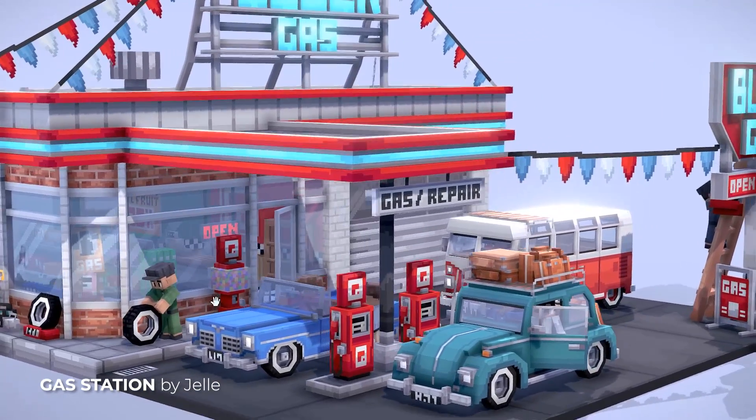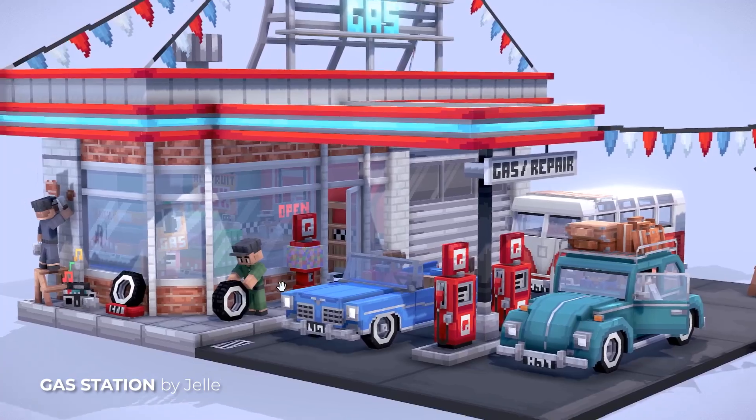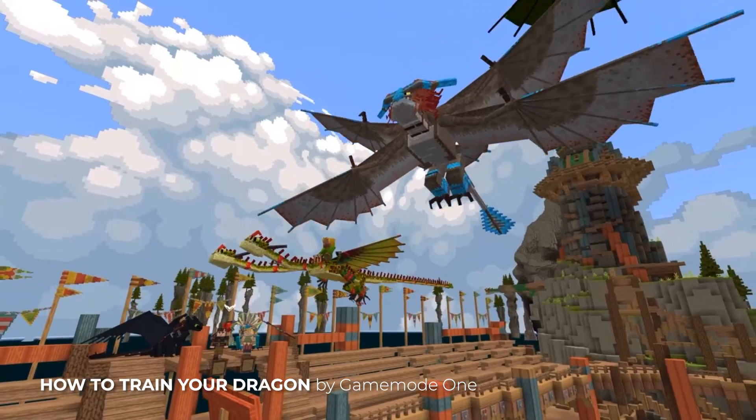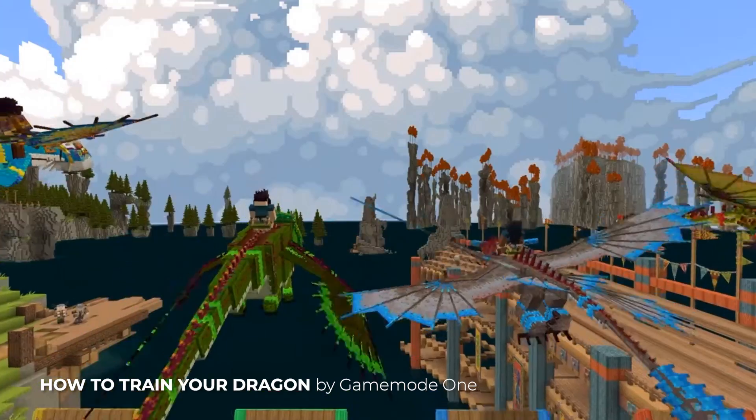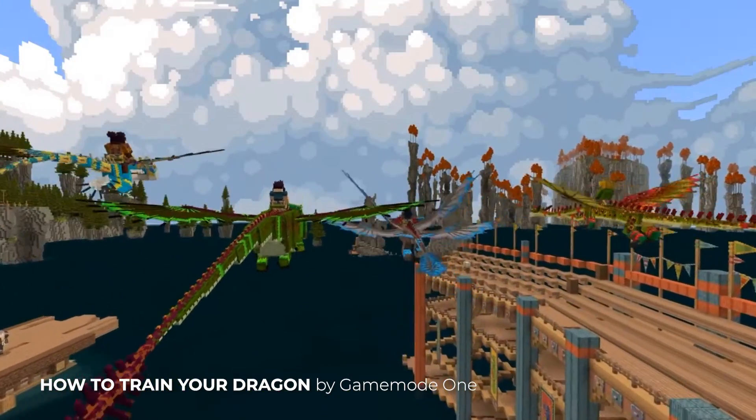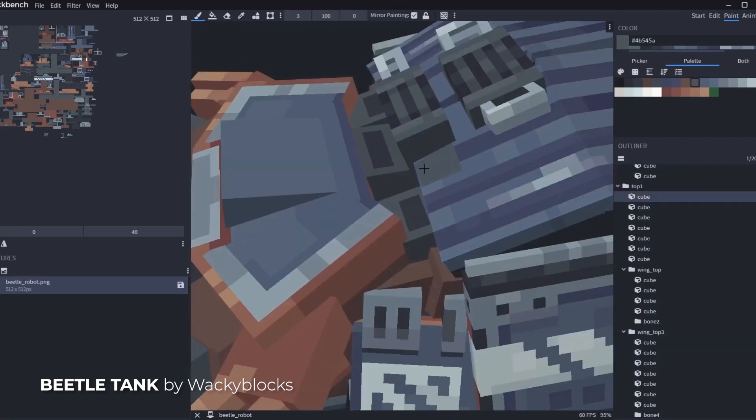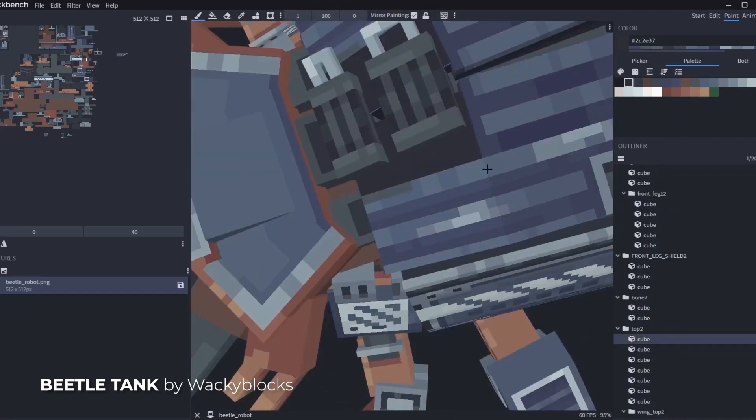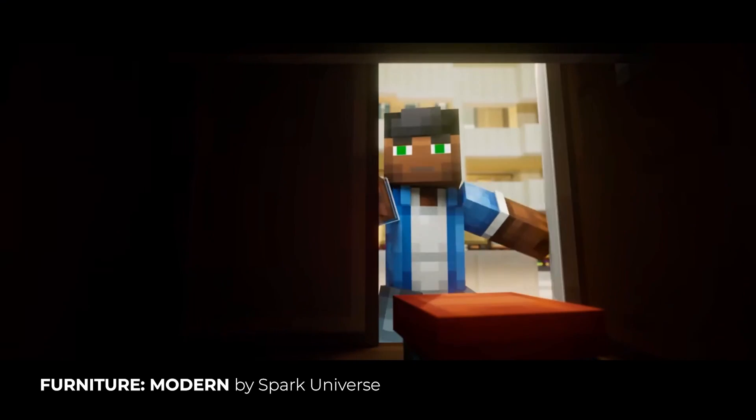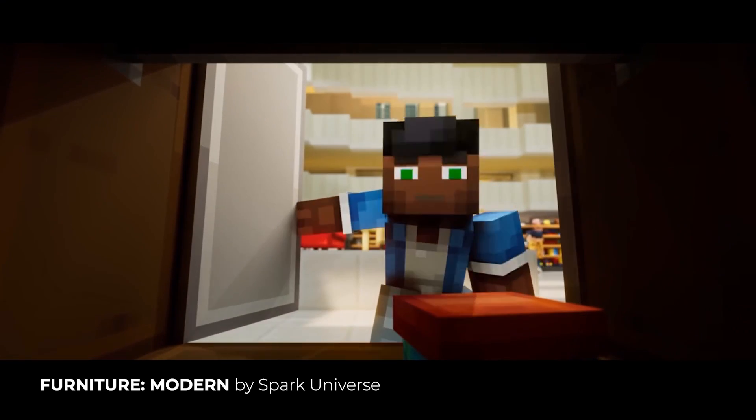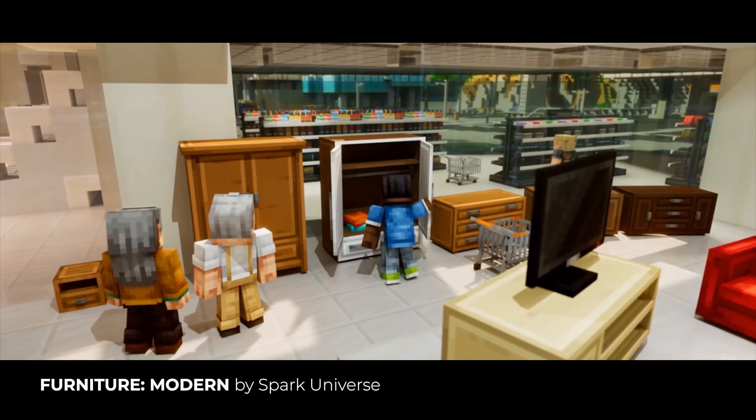Today, Blockbench supports many Minecraft formats, ranging from Bedrock Edition add-ons to Java Edition resource packs and mods. The program is used by Minecraft creators all around the world to create models, animations and player skins.